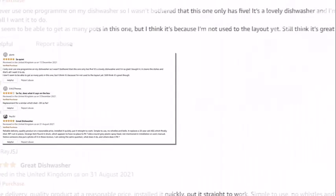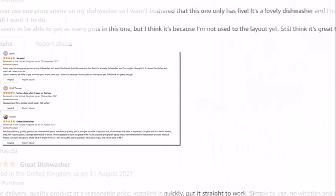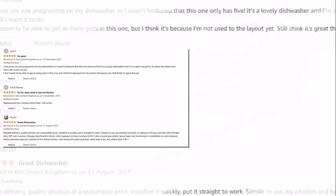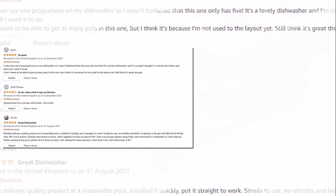And if I talk about the cons now, not good at drying. Also, only four wash programs. Noise level is perfect, but still, it could have done better.